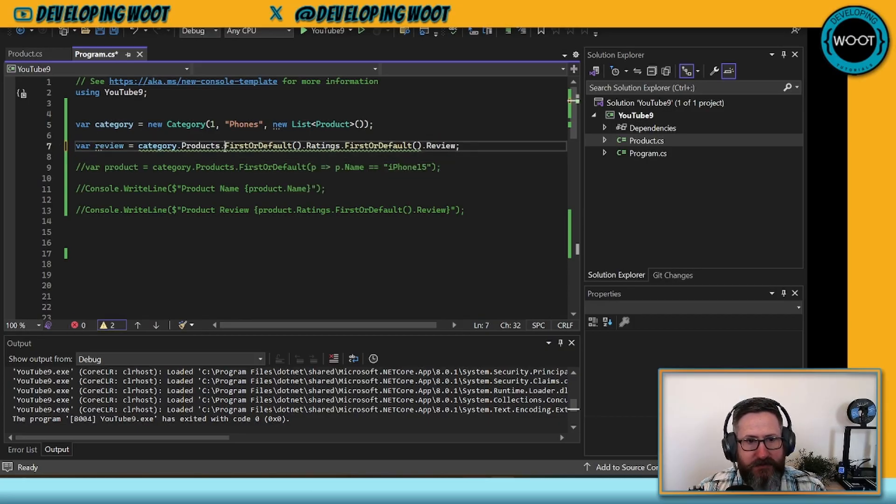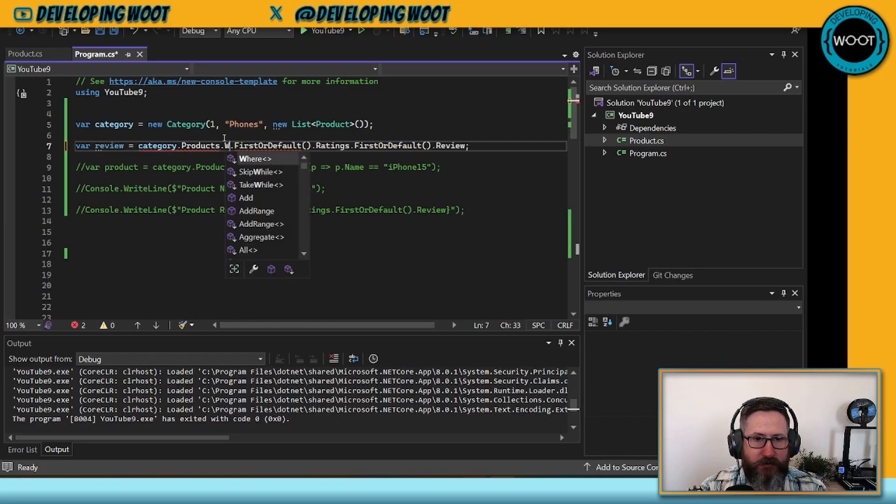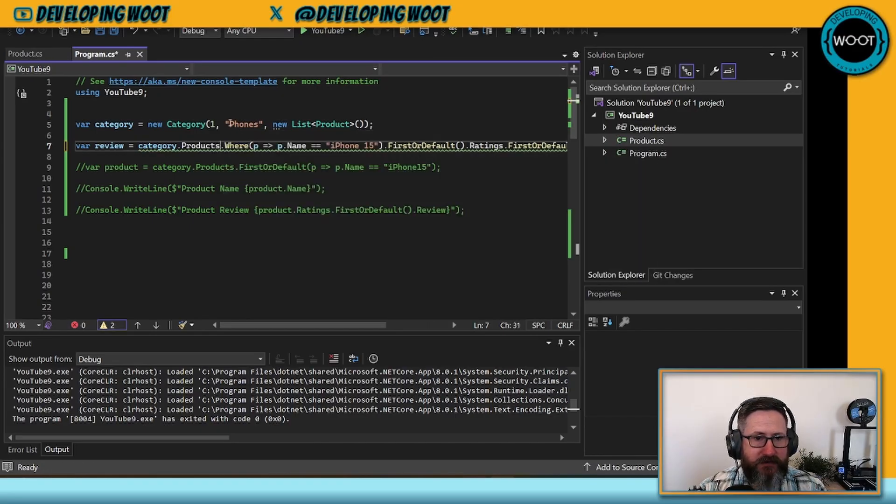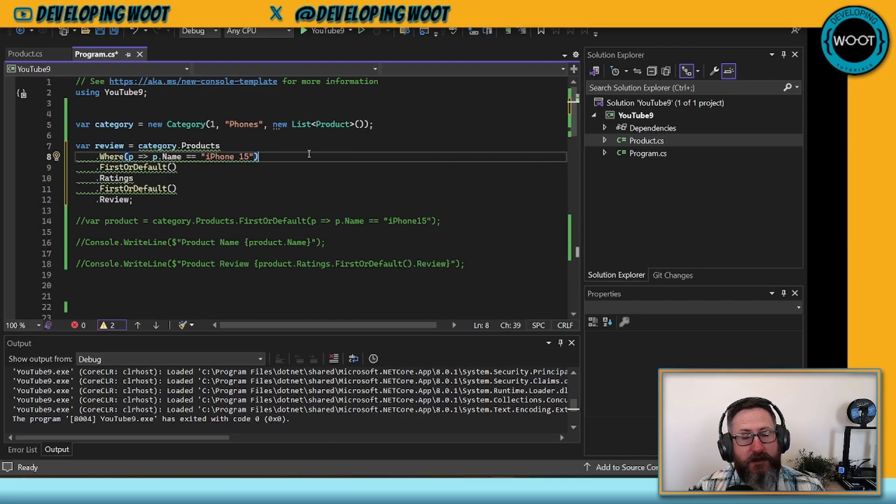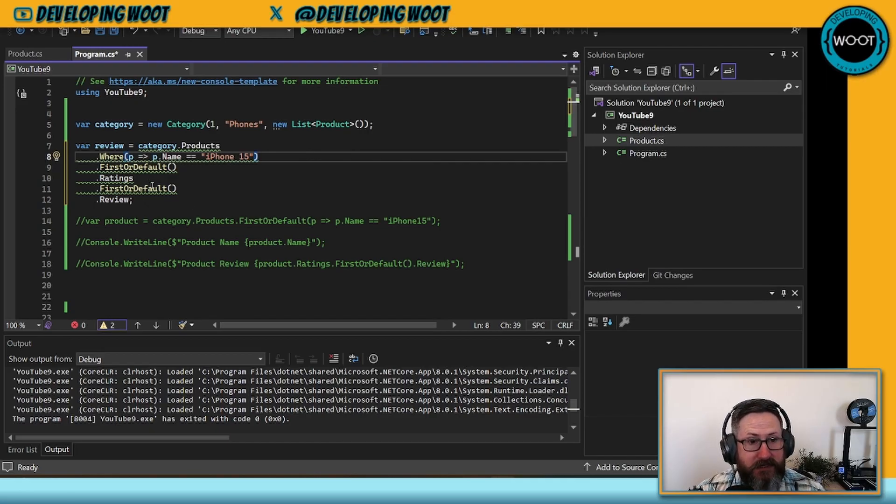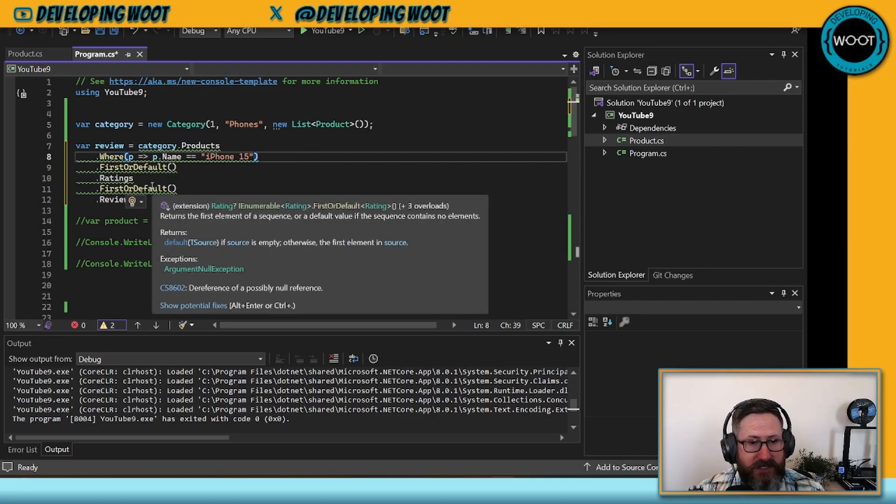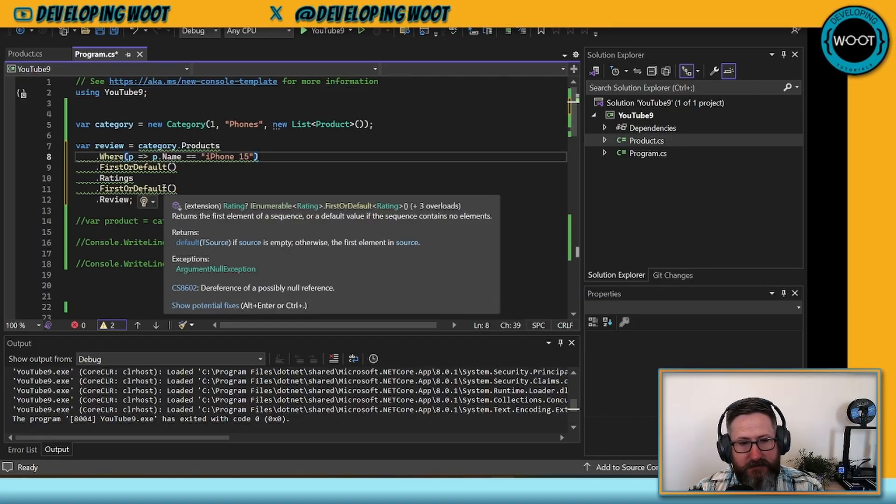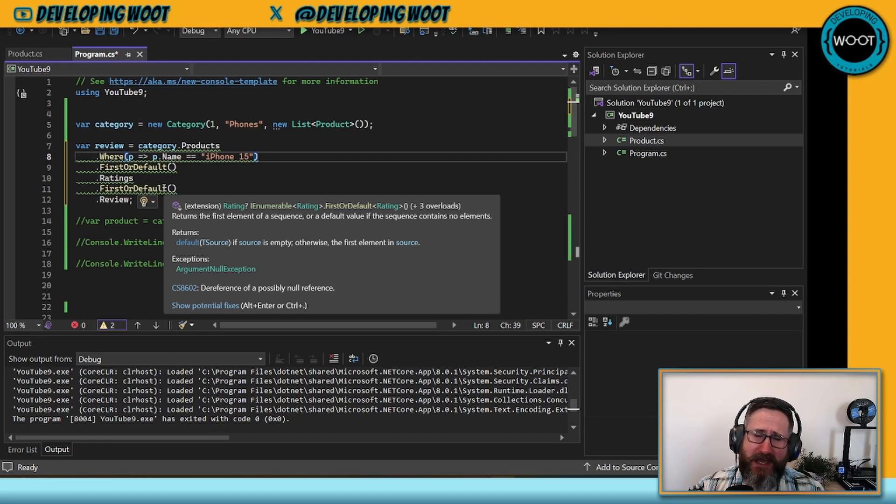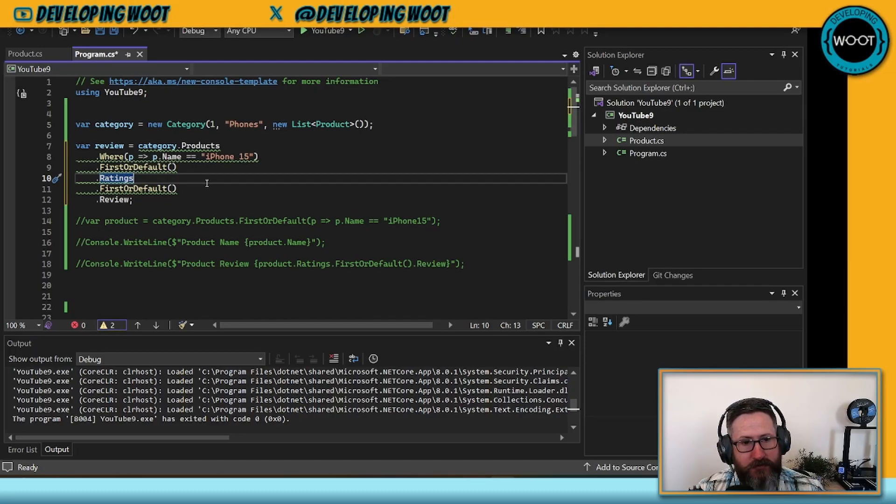Let's say we had a piece of code like this. And instead of just doing a FirstOrDefault, let's actually throw a Where in there. This is a very common piece of code that you may see. You can see here by the green underline, it's trying to tell us that something is going to be null. If you hover over it, it tells you that there's a dereference of a possibly null reference.